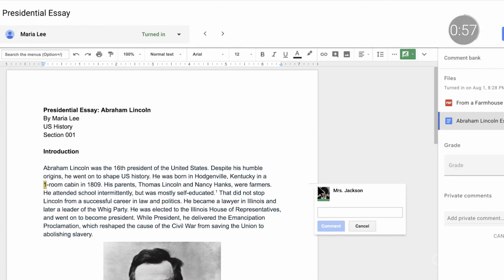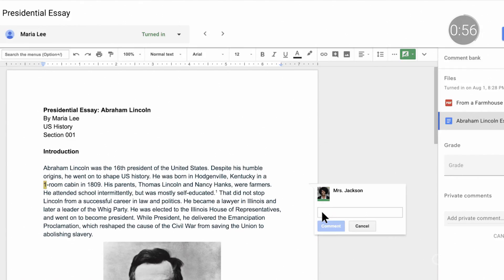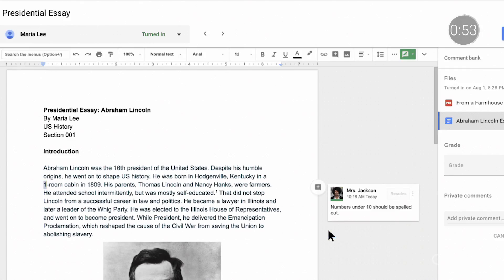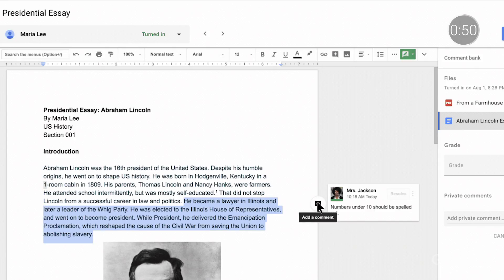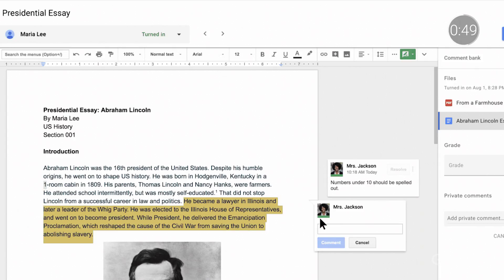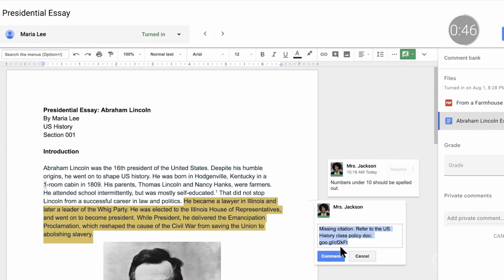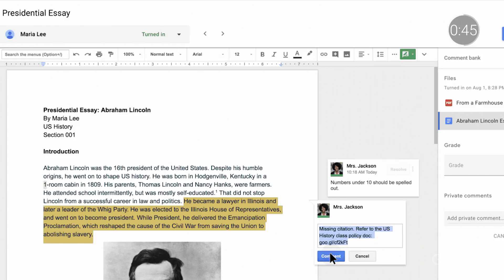Let's take a look at how this works in practice. Mrs. Jackson has been working with her students on essays. And her student, Maria, wrote one on Abraham Lincoln. Here, Mrs. Jackson can use the Comment Bank in order to quickly provide feedback that she gives often, like spelling out numbers and citations.